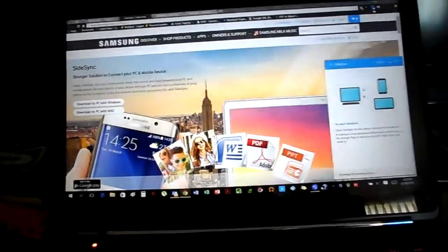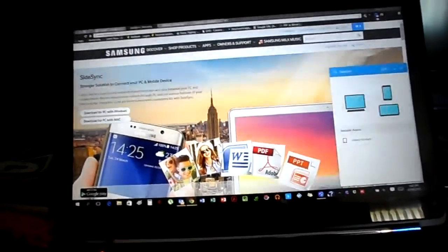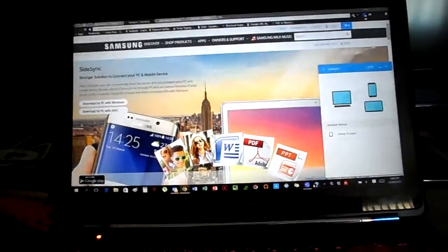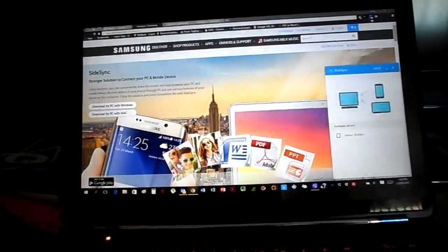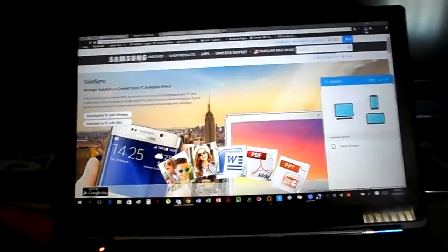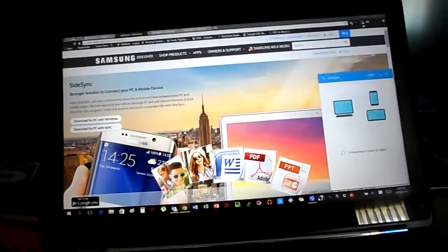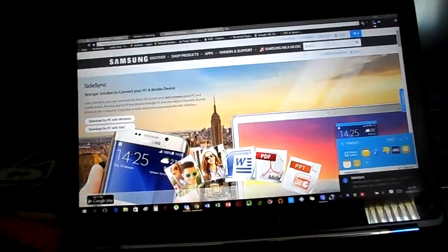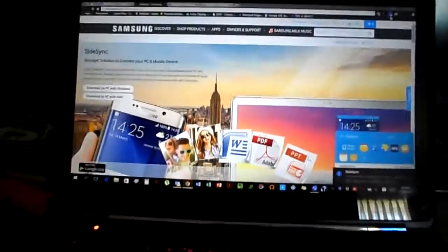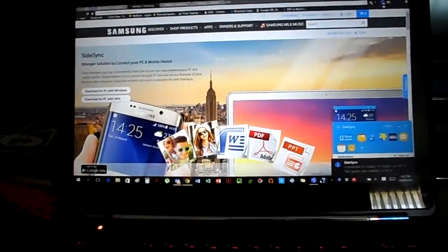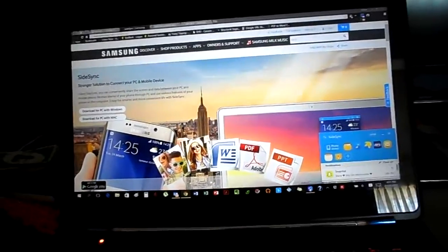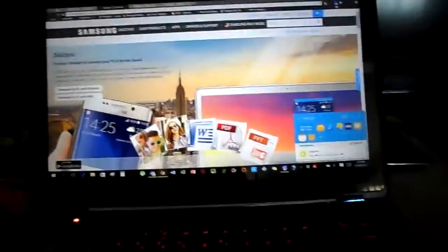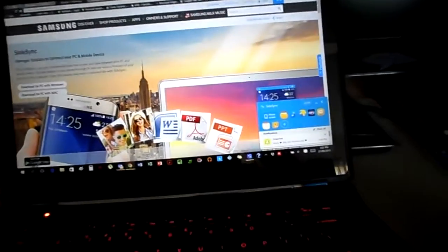You open it up and as you can see, it will search for devices. All you have to do is click on the device you are looking for and it will connect. As you can see here, it is connected.